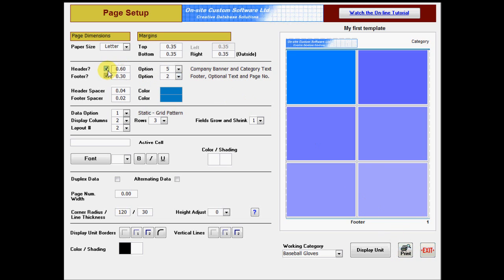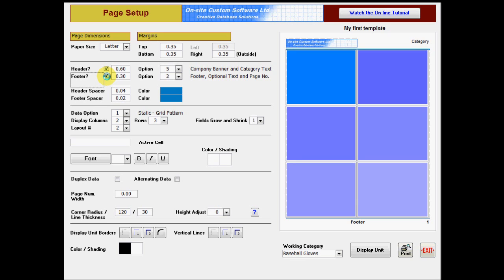The Page Header is the area at the top of the page and includes options for the Company Banner, Category Label, and a spacer between these and the data. The Page Footer is the area at the bottom of the page and there are options for a spacer below the data as well as page numbers and other text.